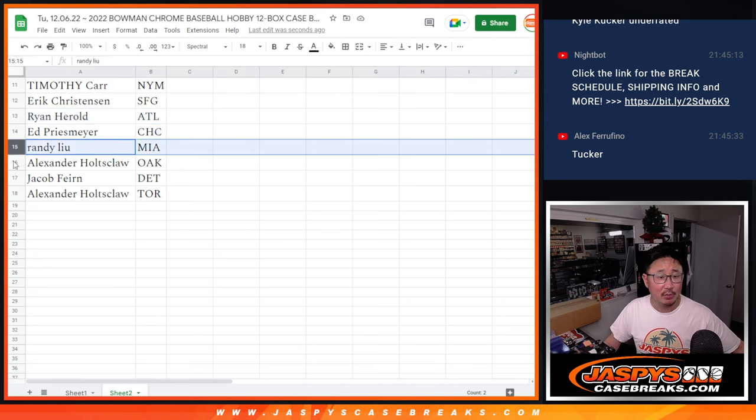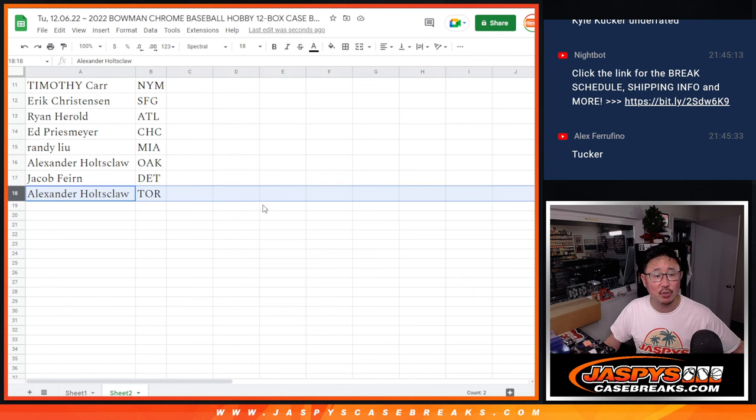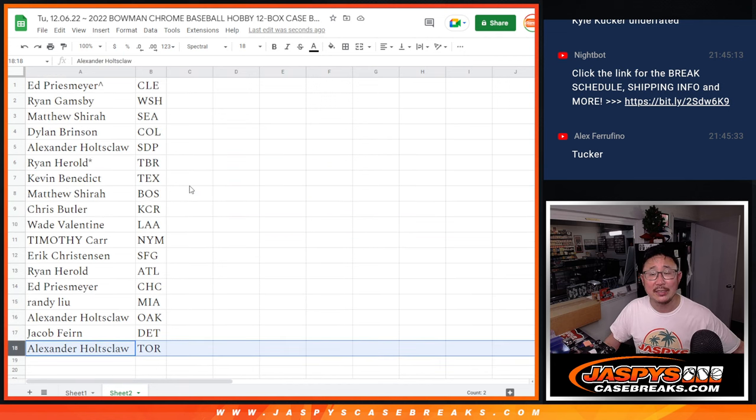Ed, Chicago Cubs. Randy, Miami. Alexander, Oakland. Jacob, Detroit. And Alexander with Toronto.